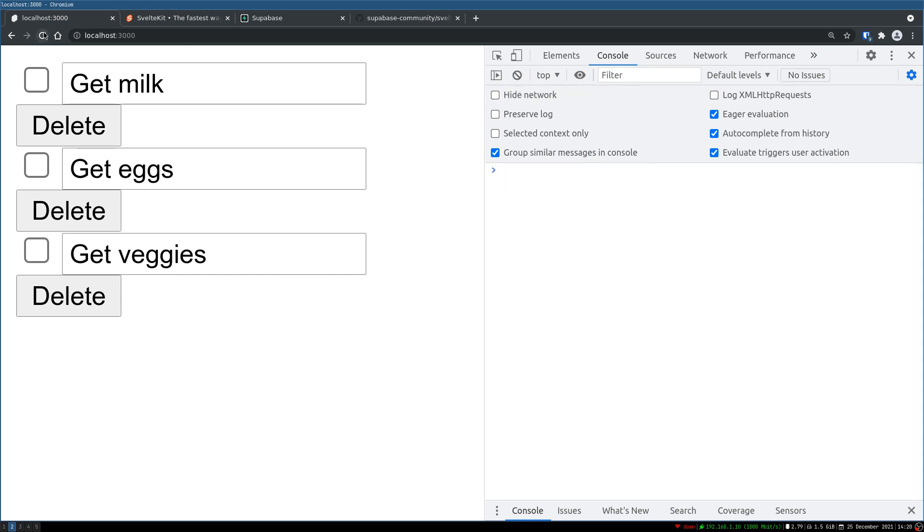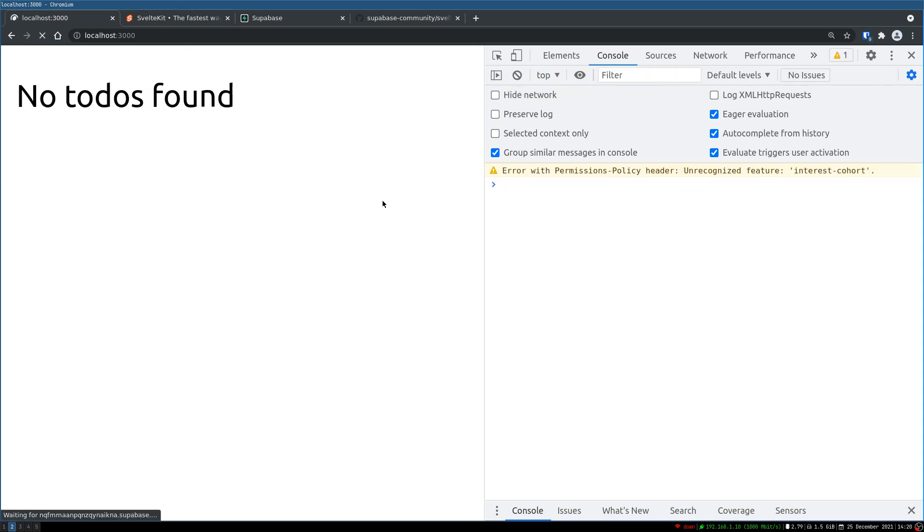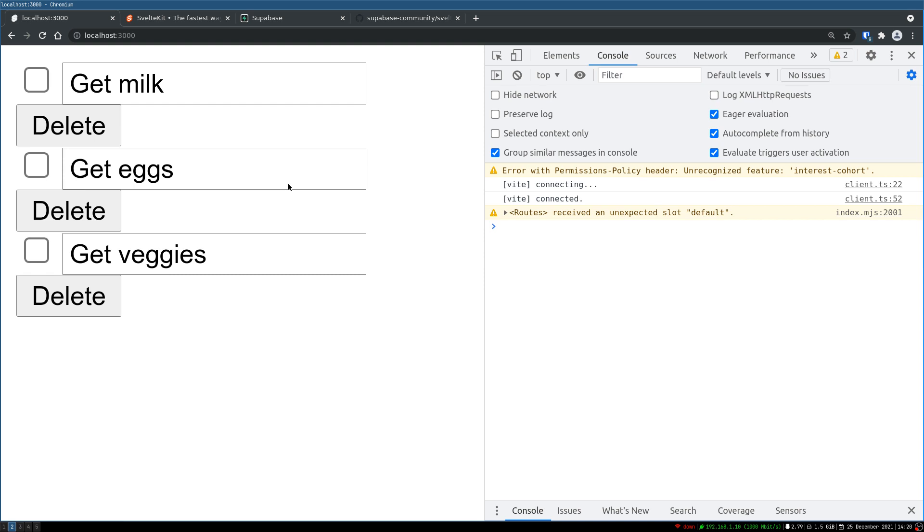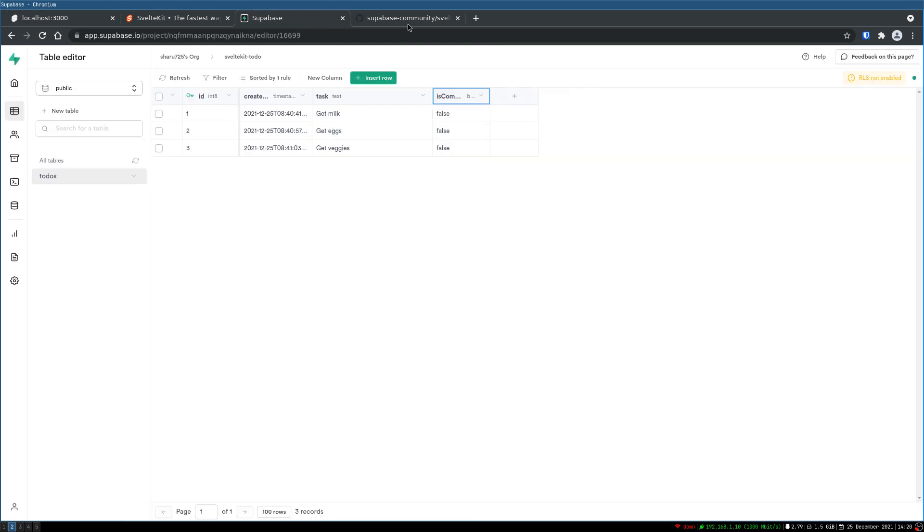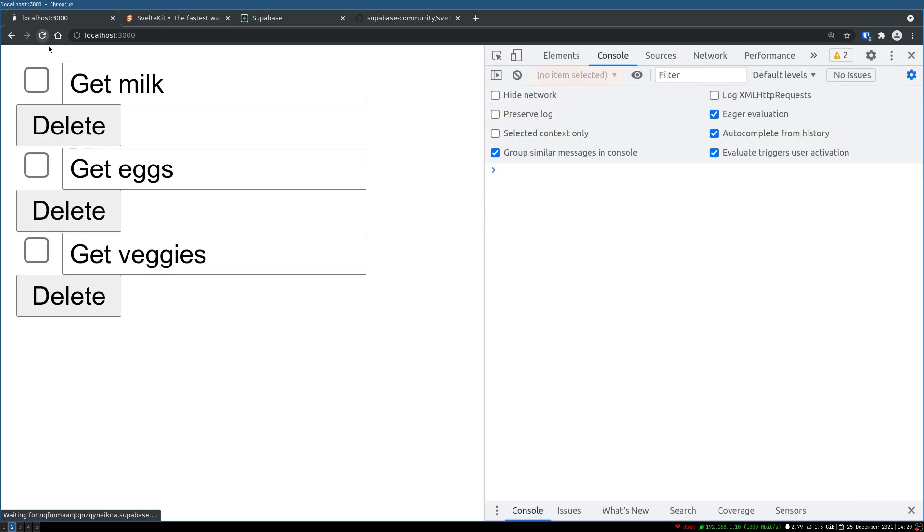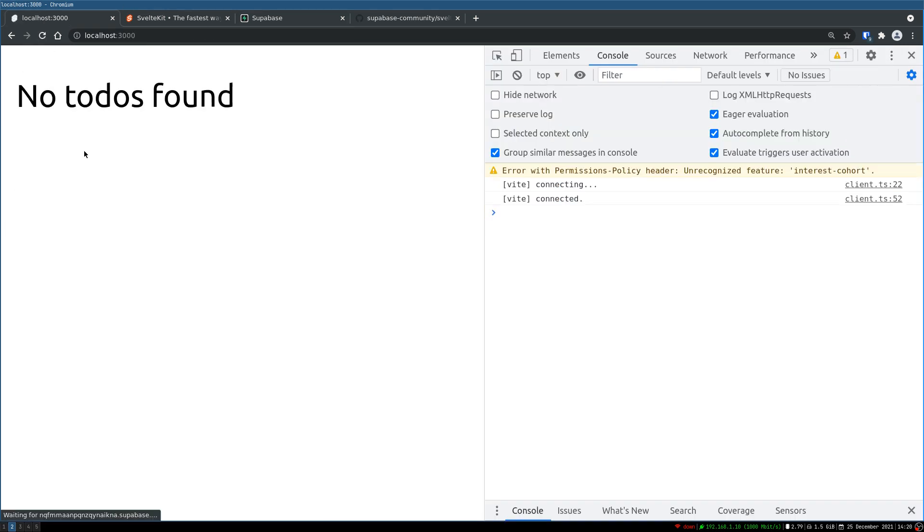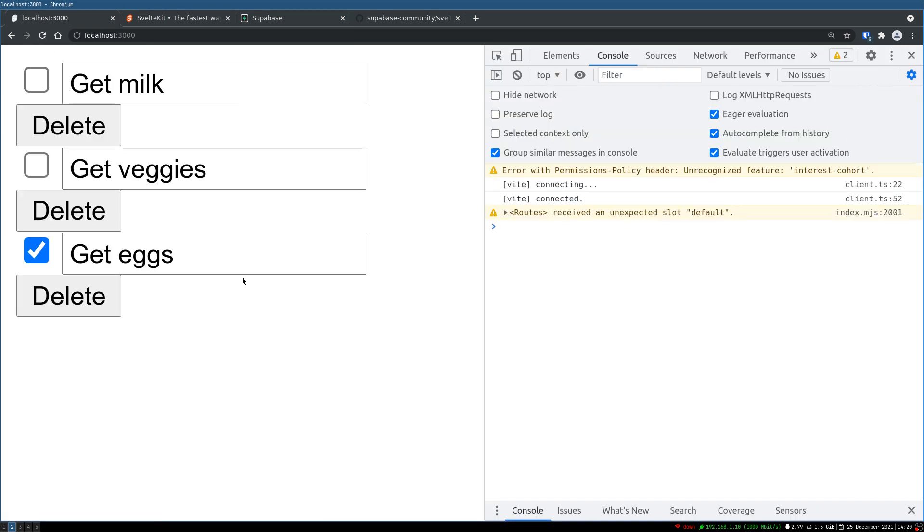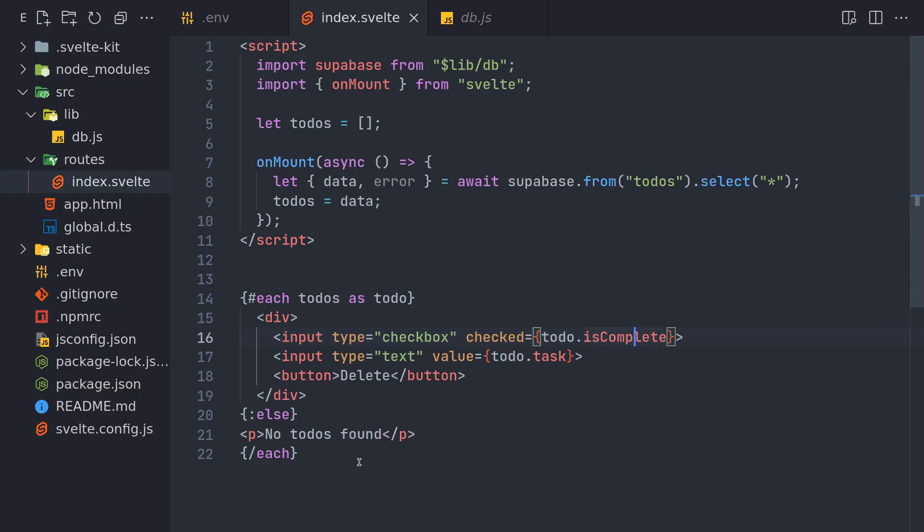I think let's see. Now if I change one of them to, the eggs one as true. The eggs one as true. Now we should get a check mark here. Yeah we got it. So it should be fine.